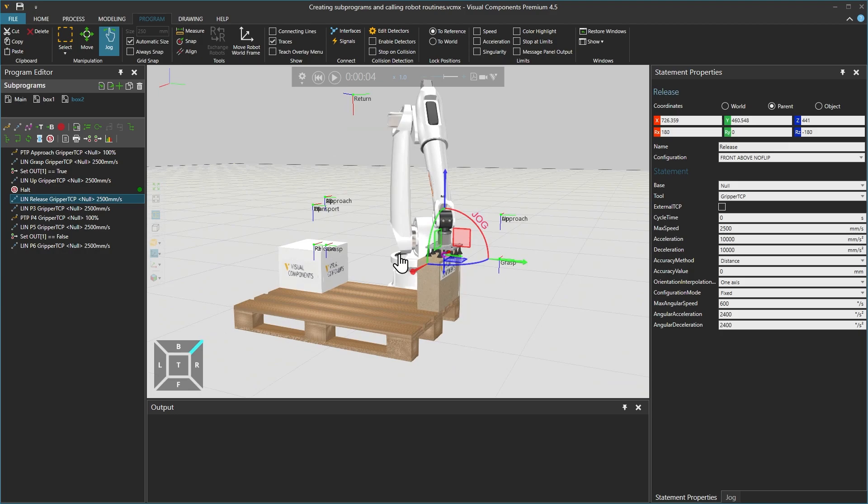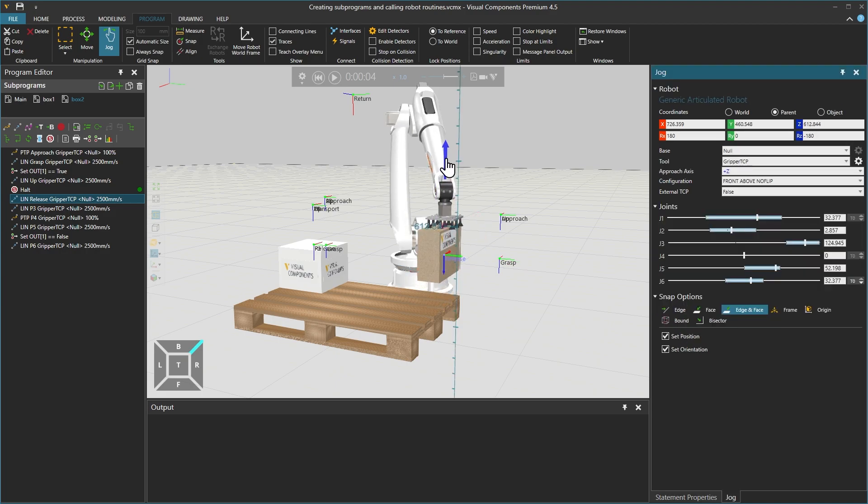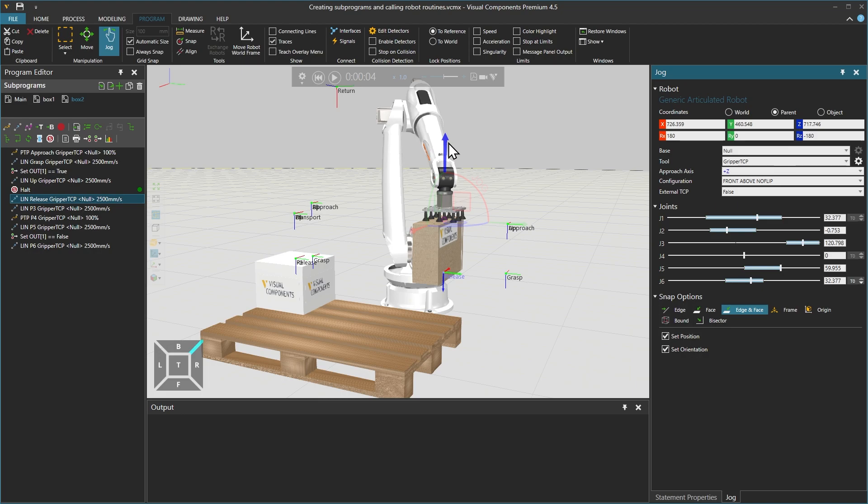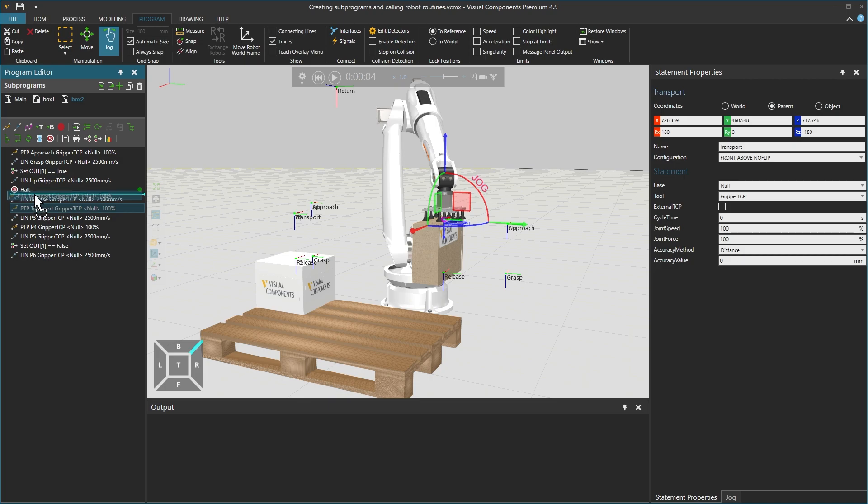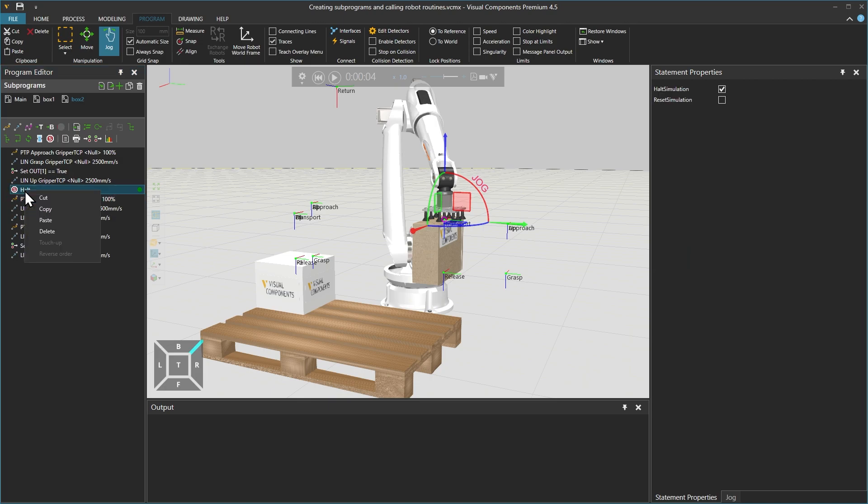We'll move the robot up along the blue Z axis and create a new PTP motion statement P1 and rename it as transport. Place it above linear release and then delete the HALT statement.